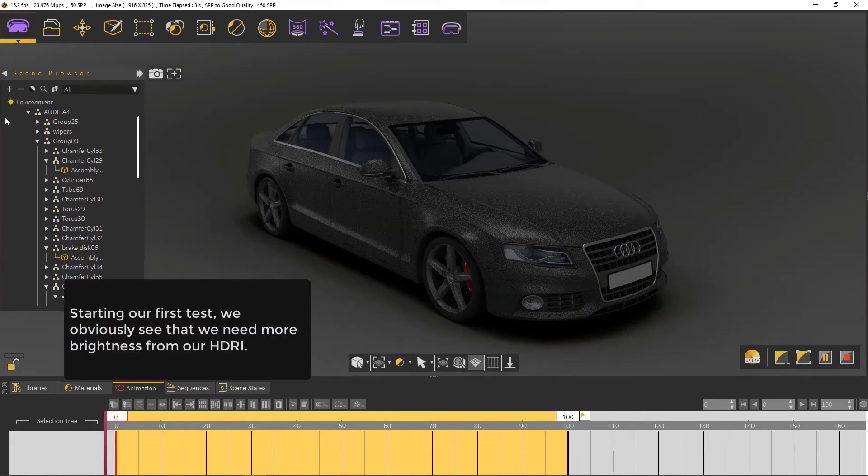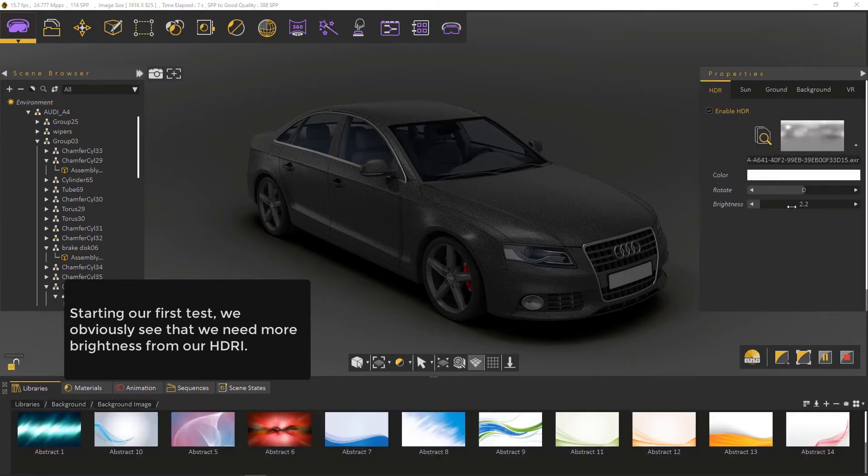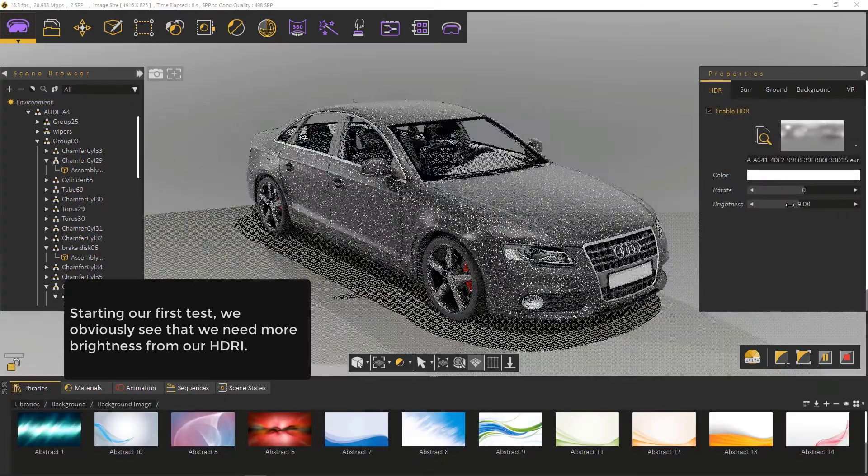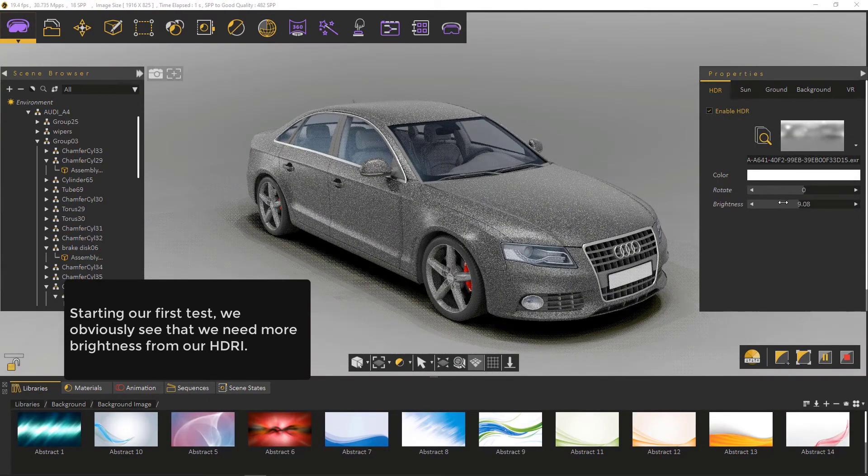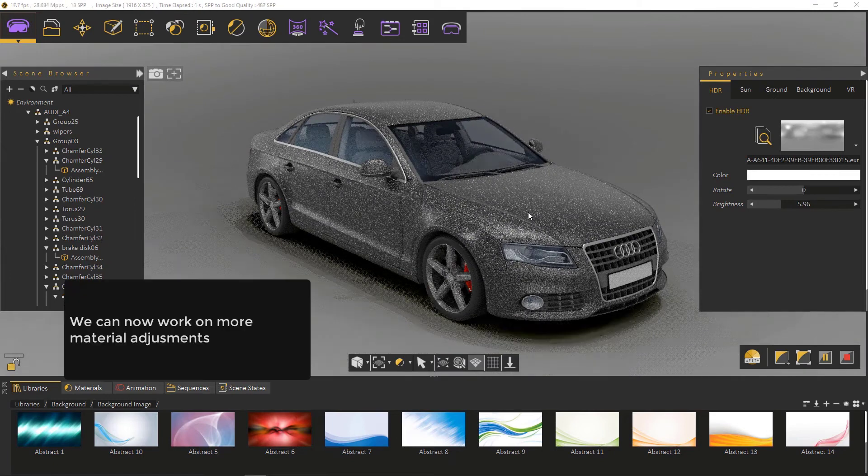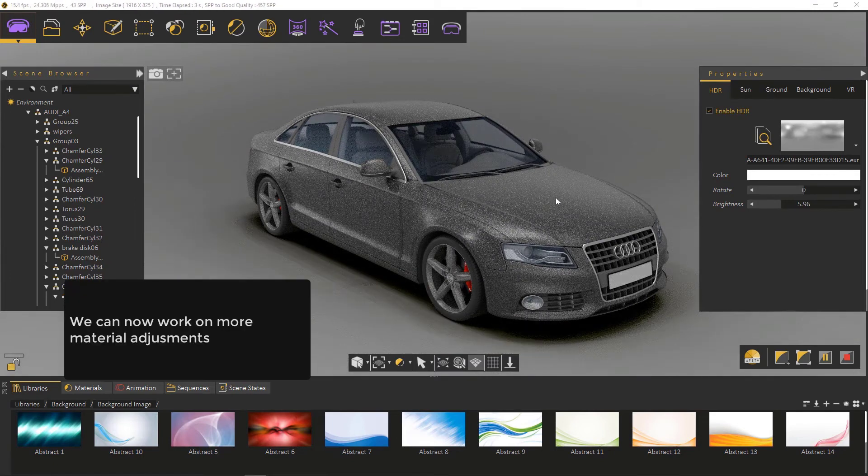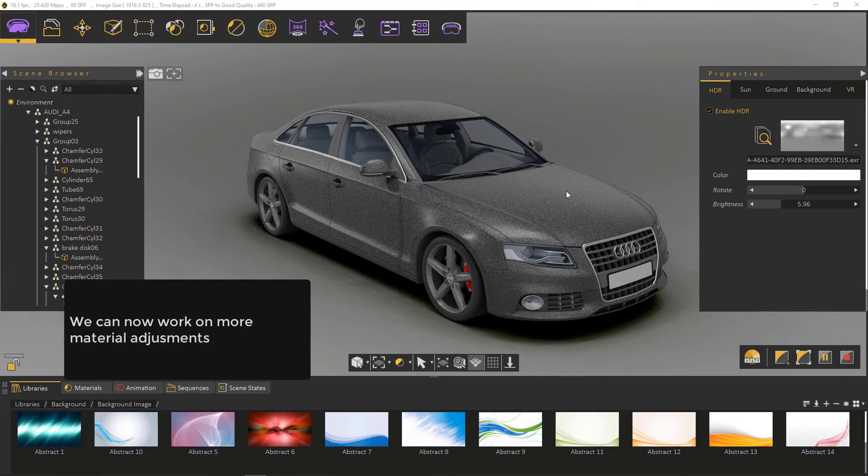Starting our first test, we obviously see that we need more brightness from our HDRI. We can now work on more material adjustments.